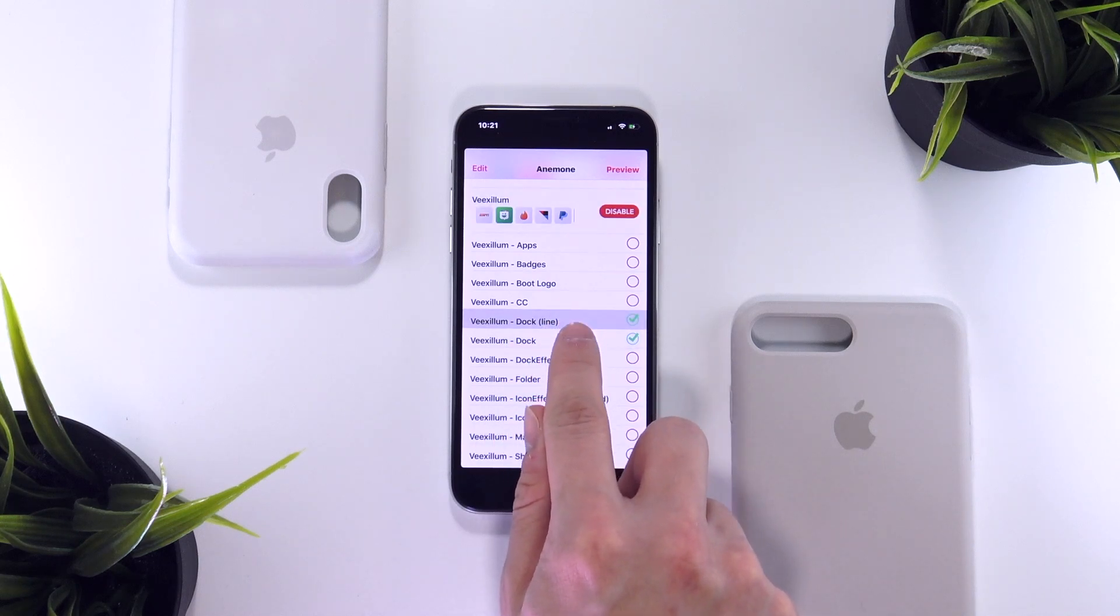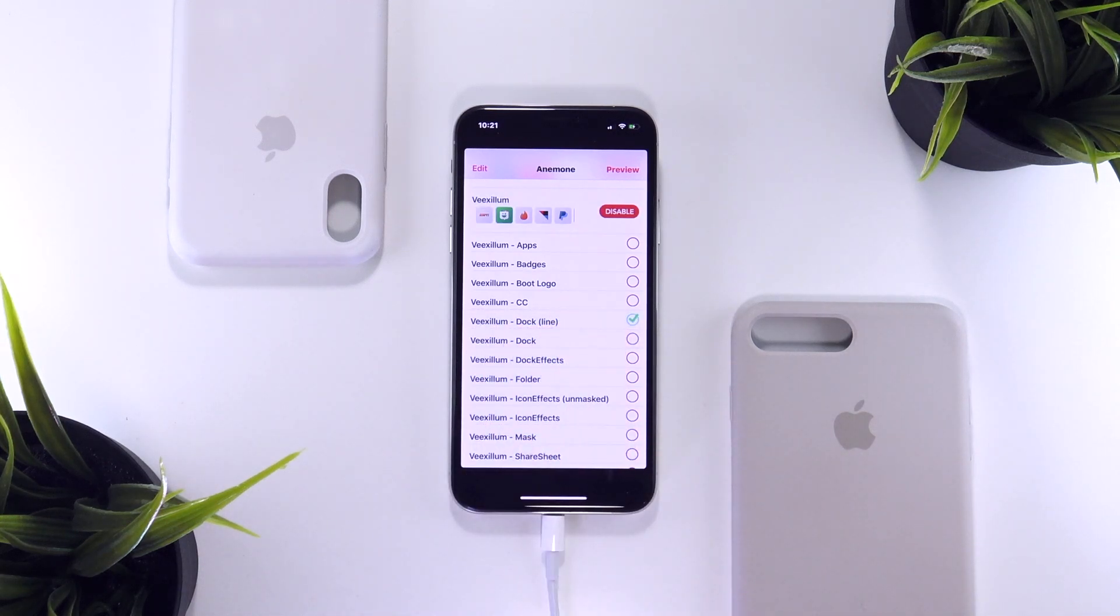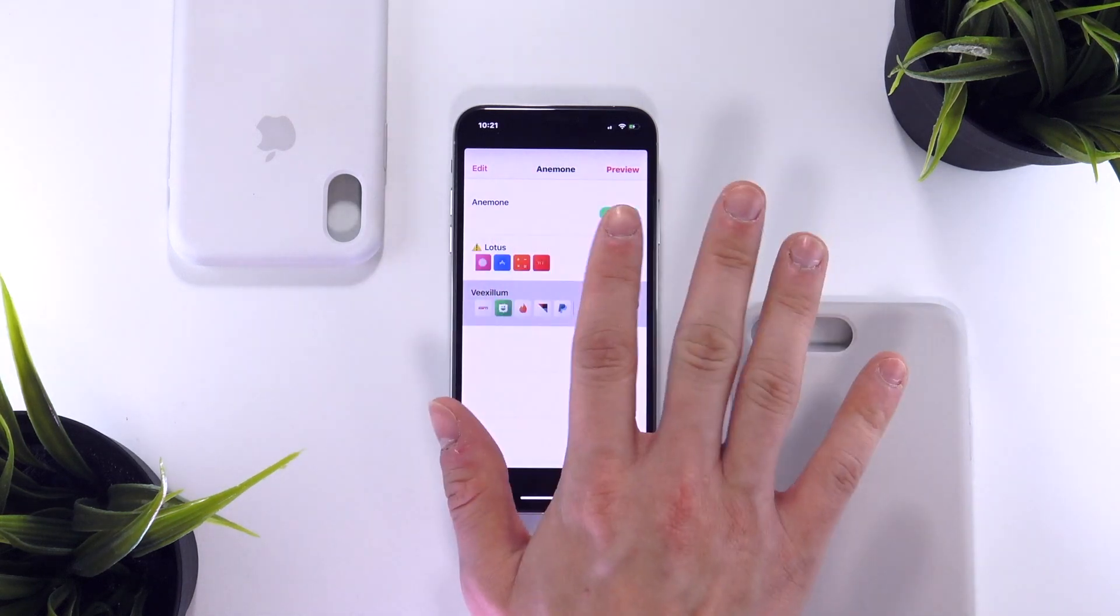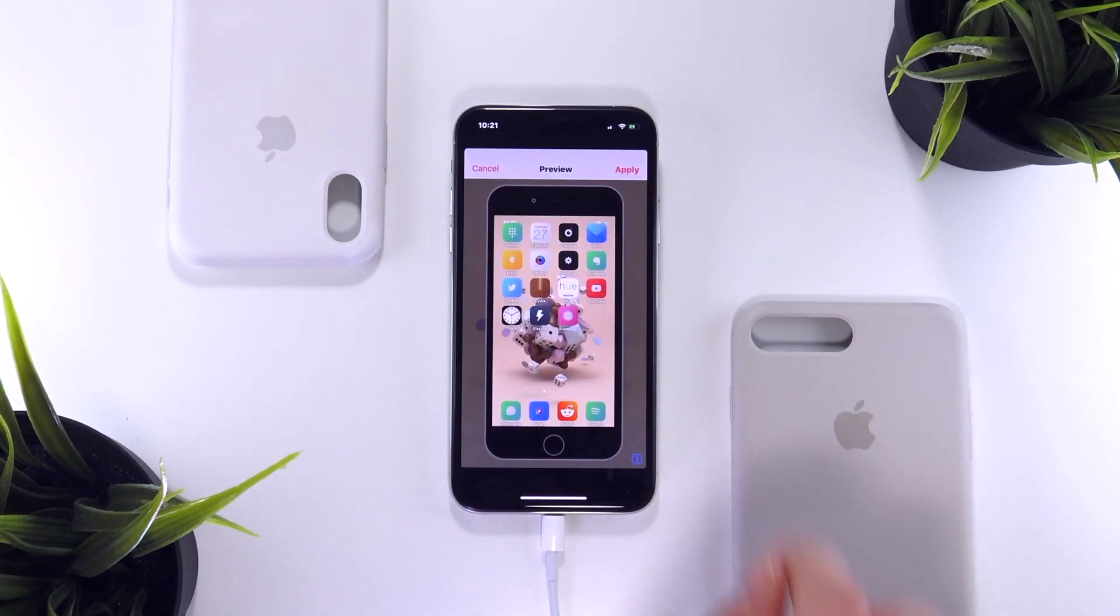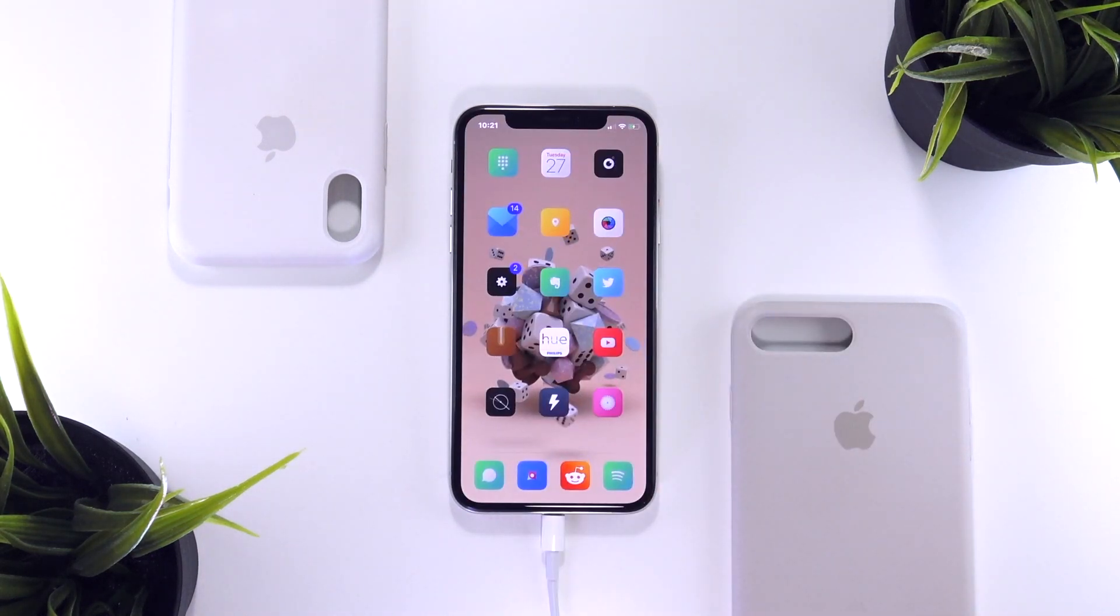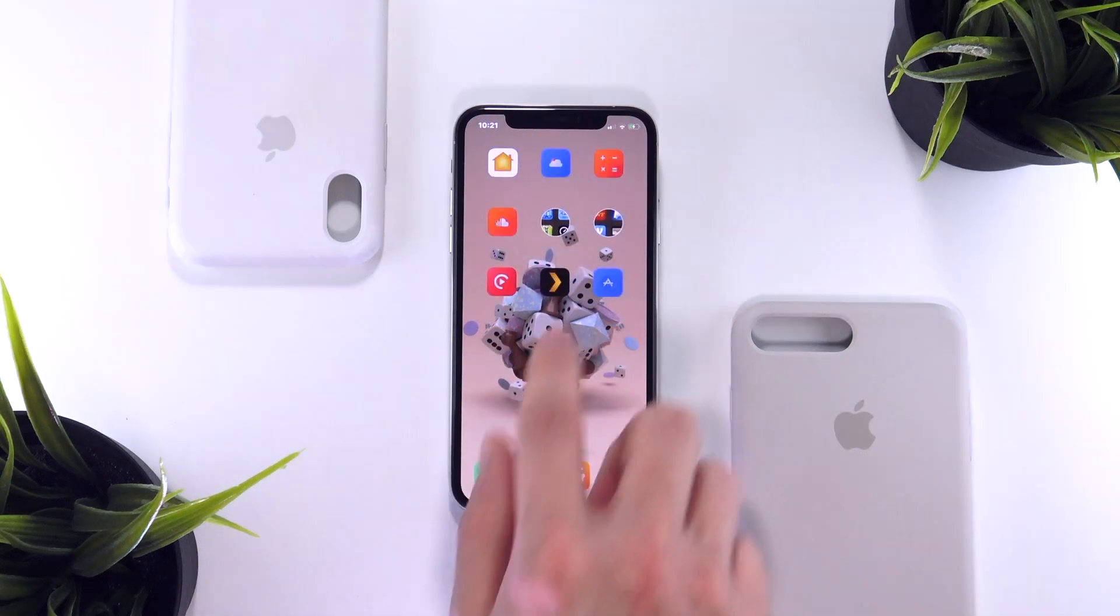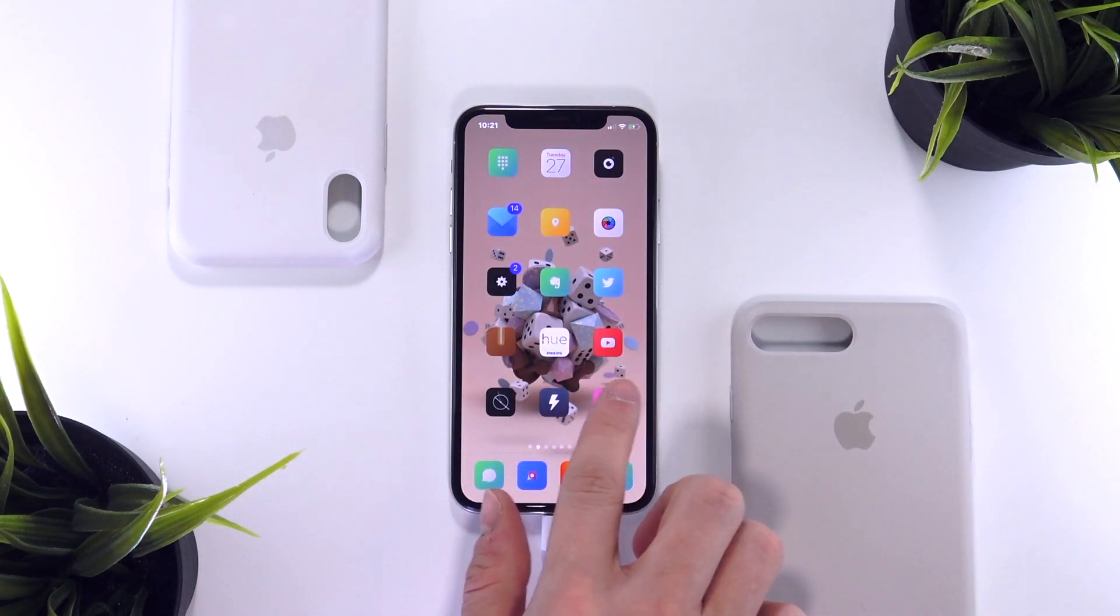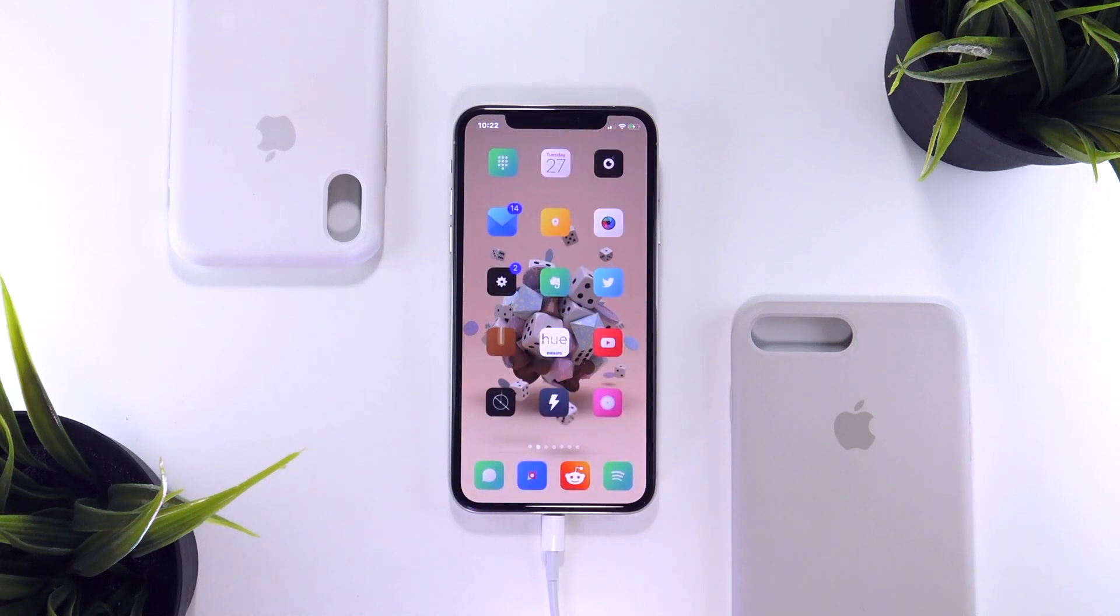Once we have all the themes selected that we want to apply, all we have to do is go up to the top right and select preview. And then once again, select apply. And then you'll immediately notice you'll be taken to the home screen and the themes that you just applied are immediately enabled without even having to respring your device. So that is just awesome that that is now working perfectly fine within the iOS 11 Electra jailbreak.